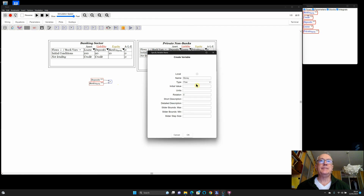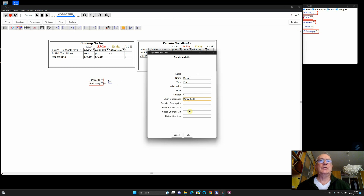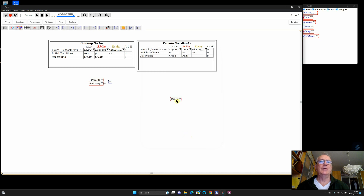Now this is saying deposits plus bank equity equals a new variable. I can type wherever I am on screen and a text input window pops up — I'll type 'money' and click enter. The area that appears lets you define whether it's a flow, constant, or parameter. I give it a short description — 'money stock' — which will show up as a tooltip. I can also set a range when determining it as a parameter.